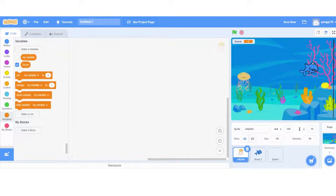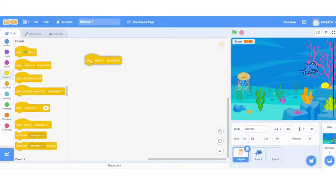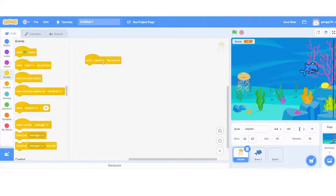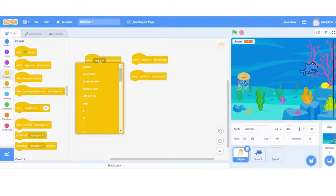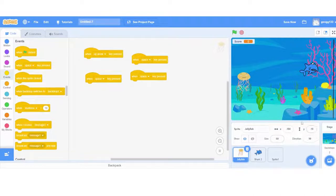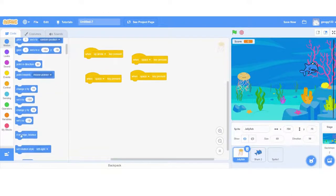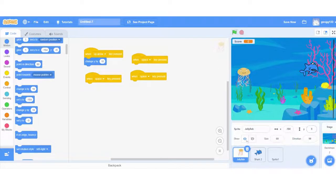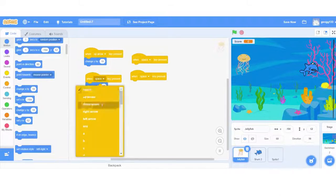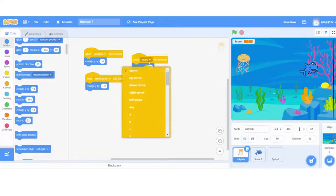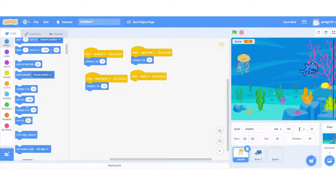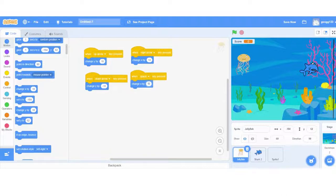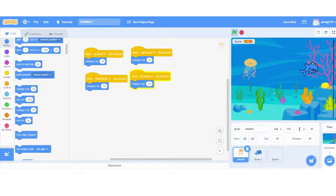So now I'm coding on my main character, which is my jellyfish. And over here, I'm going to start off with making it move up and down and left and right. So I'm going to grab when space key pressed four times. I'm going to change this to up arrow. And then when the up arrow is pressed, I want it to move up and down on the y axis. So over here in motion, I'm going to go change y by 10, which means we'll go up by 10 steps. And then I'm going to change y by minus 10 for my down arrow. And then to go left and right, we want to be changing x by 10 to go right, and we want to be changing x by minus 10 to go left. So now we can move up, down, left and right.